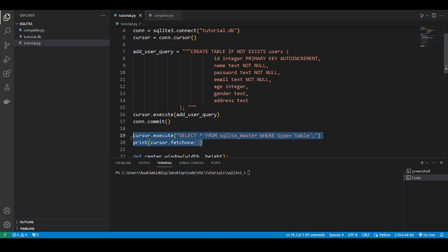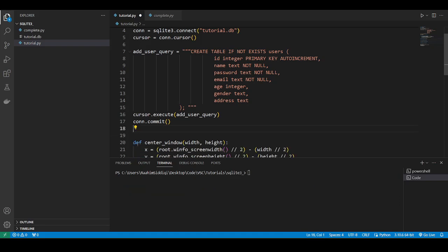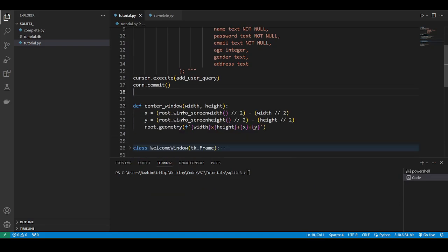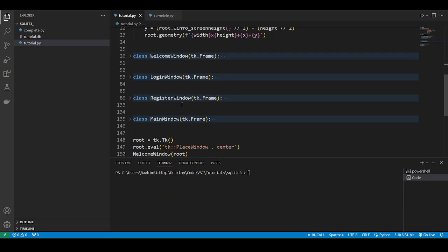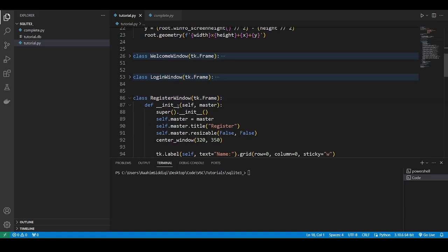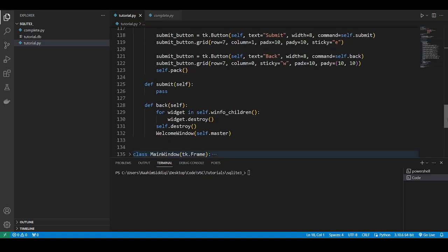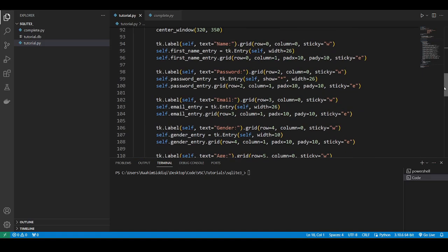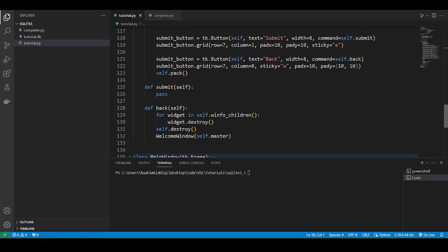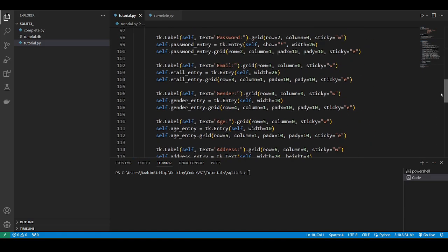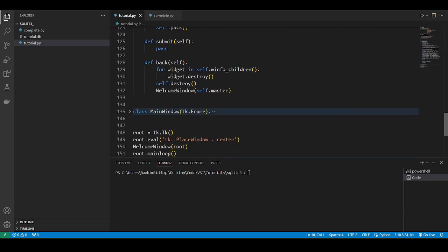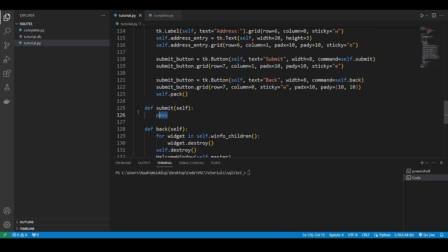So I'm just going to remove this now, and we'll continue on with our code. So let's get into the actual important part of this video. So what we need to do first is the register function. This is all the code made to make that UI for it, and this is the function that we need to code, the submit function.